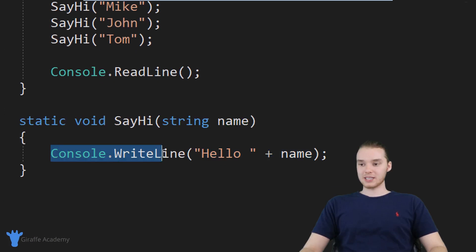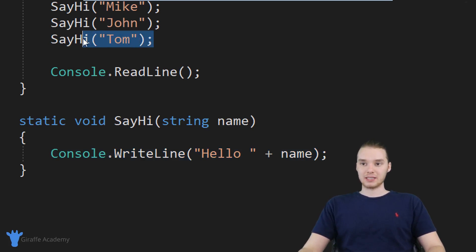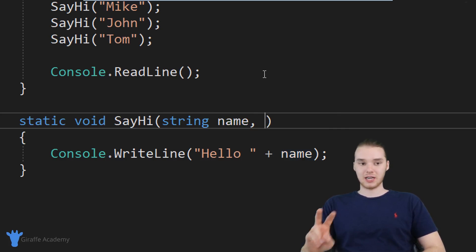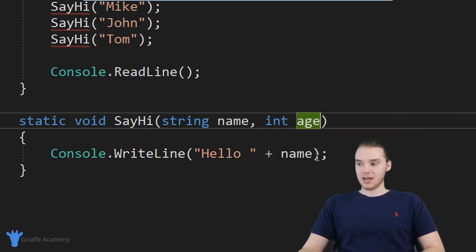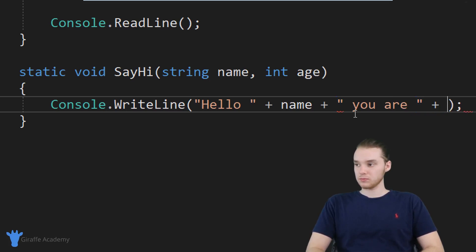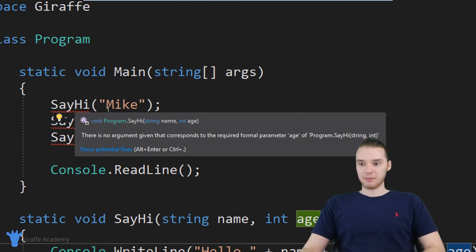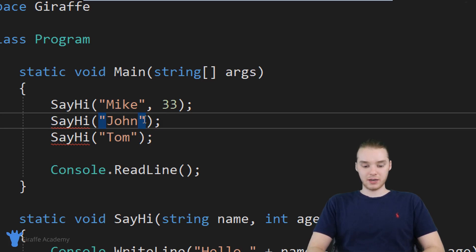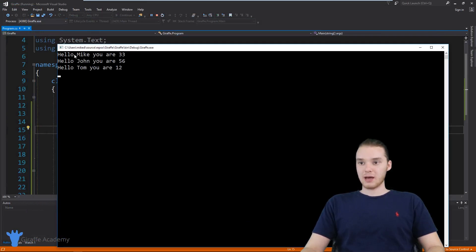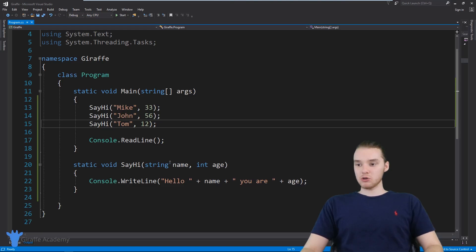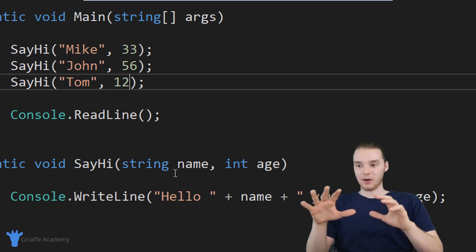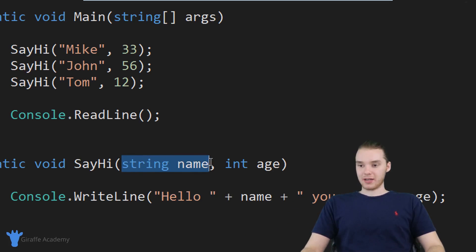What we're doing is writing this code in one place and reusing it continually inside our program — that's another reason why methods are awesome. In addition to passing in one parameter, we could also specify two parameters. Instead of just a name, why don't we also pass in an integer age. Down here we can add the age: "Hello, name, you are," and then print out the age. Now when calling these methods I need to provide both values, so I'll say 33, 56, and 12. When I run the program, the method prints out both the name and the age we passed in. You can pass anything you want into these methods — strings, doubles, even arrays.